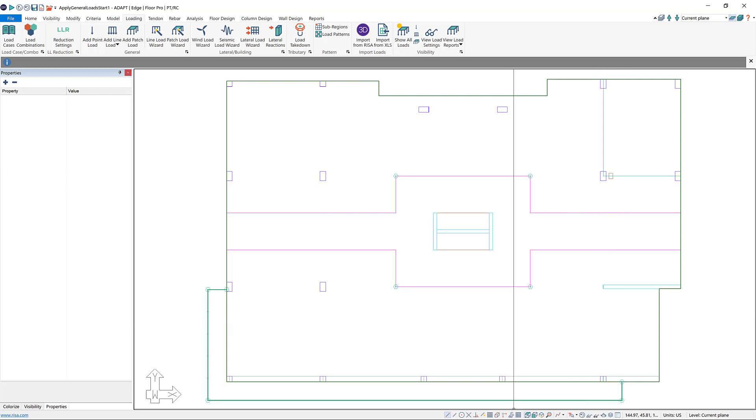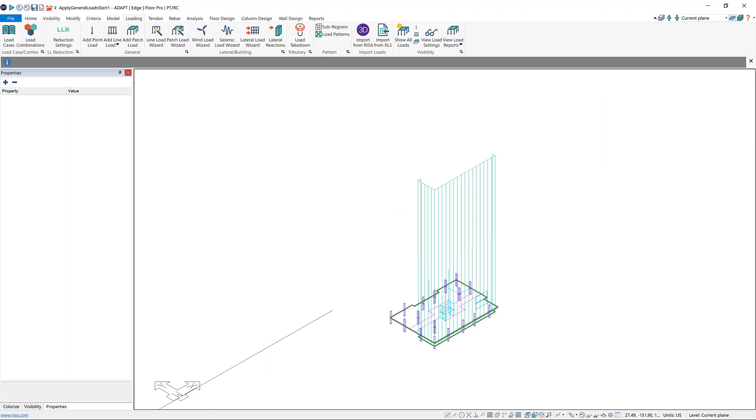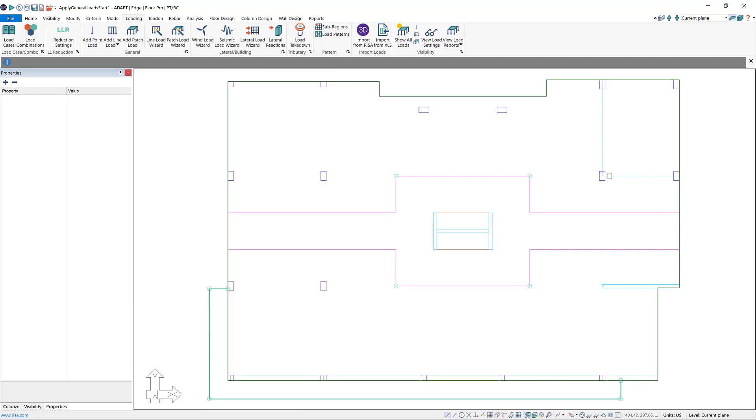Now that I have all of my facade for my balcony drawn, I can right click and choose exit to exit out of the tool. You can see that that line load is still there. You can also see it if you go to an isometric view. There's a line load now around my balcony.